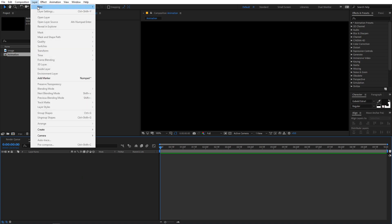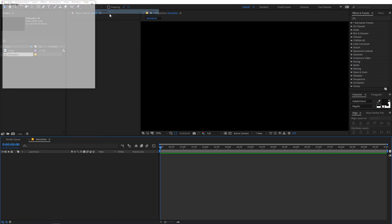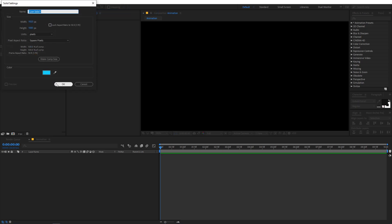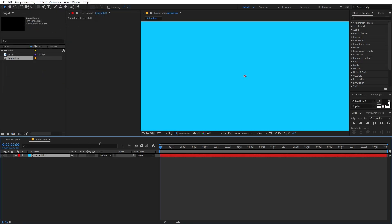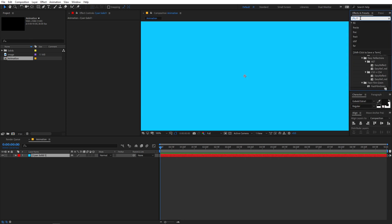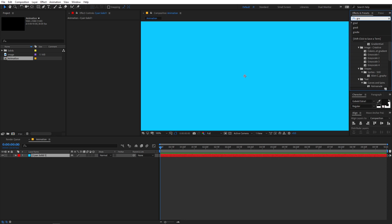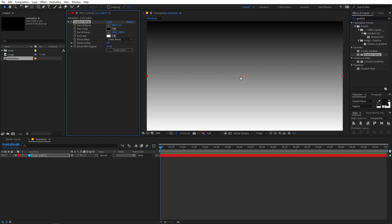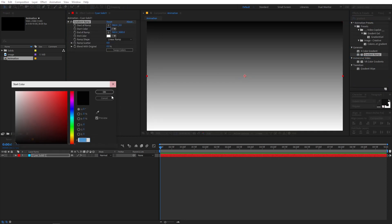You can choose whatever color you want because we are going to change it later on. To change the color you can apply a Fill effect, or if you want more control you can also apply a Gradient Ramp. Now you can add multiple colors to it, so let's give it a really nice blue color.